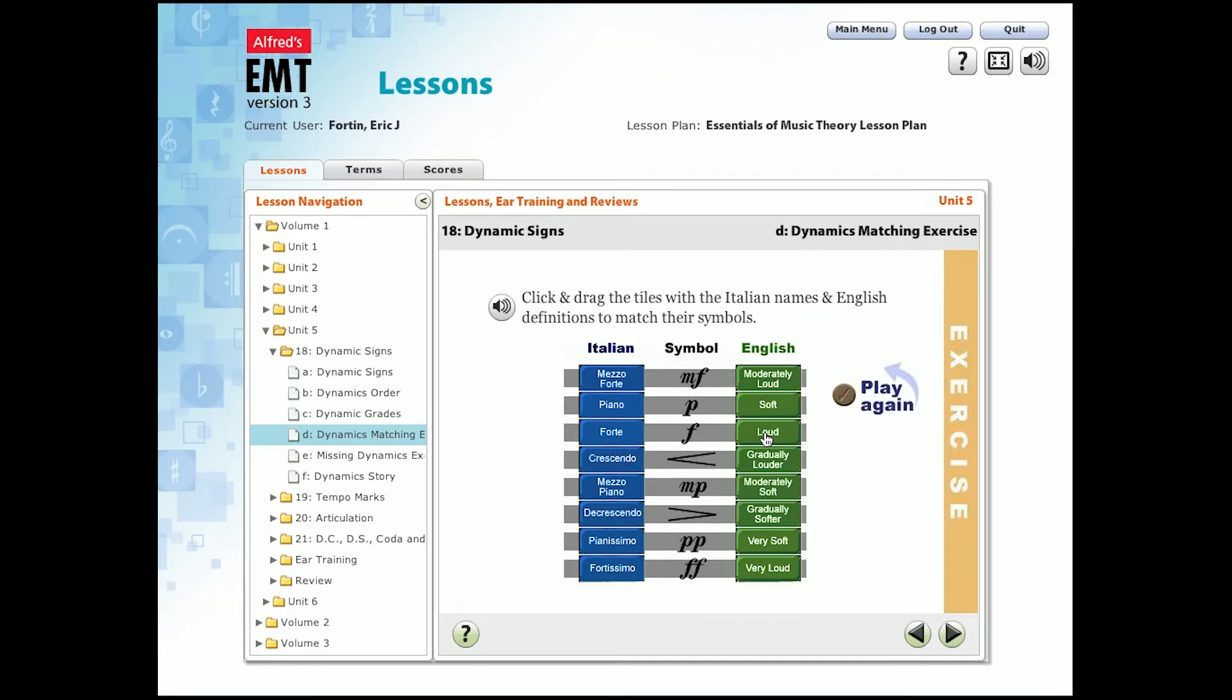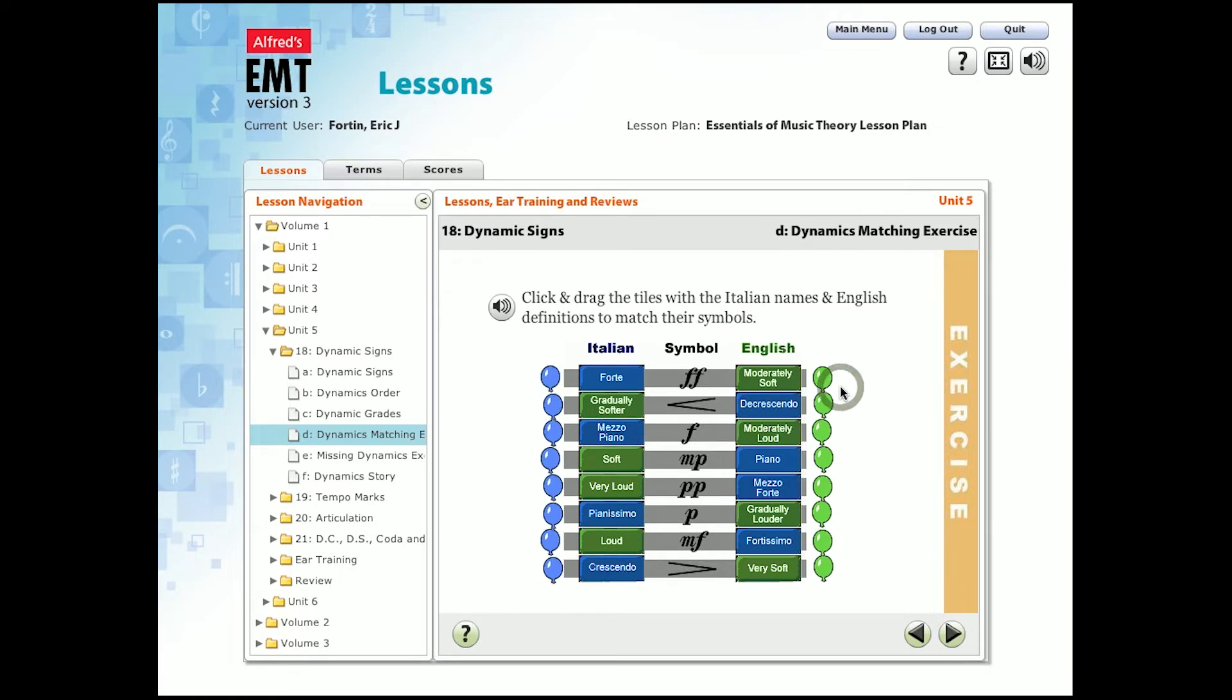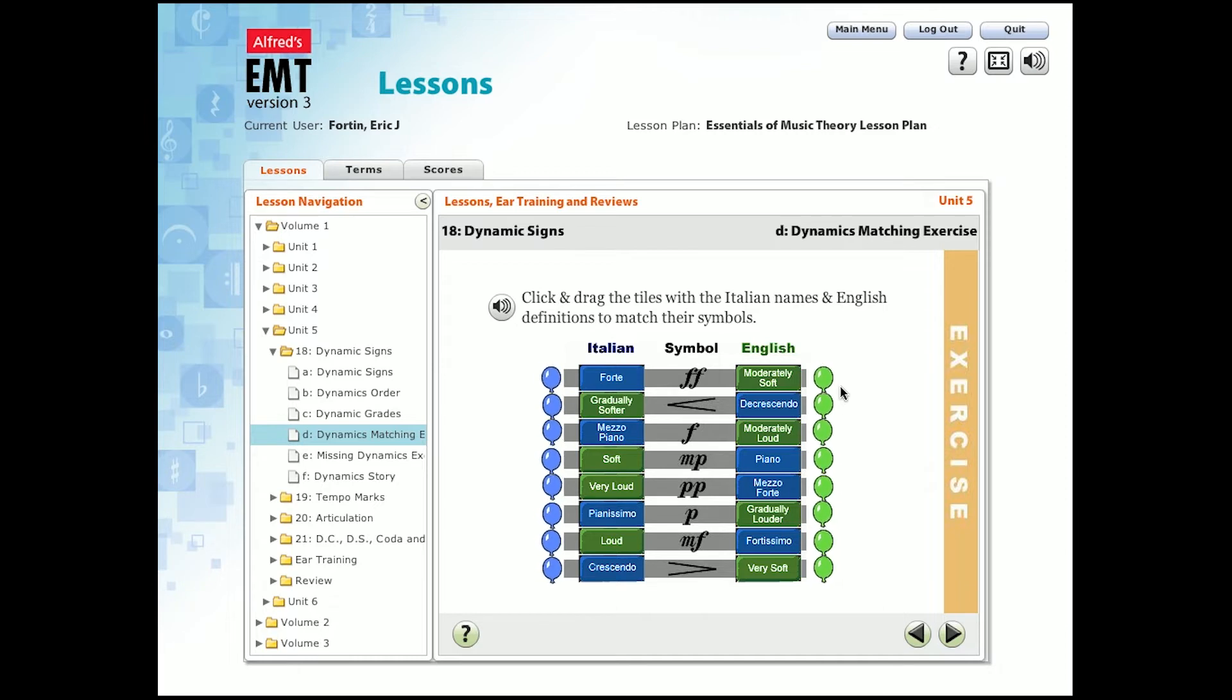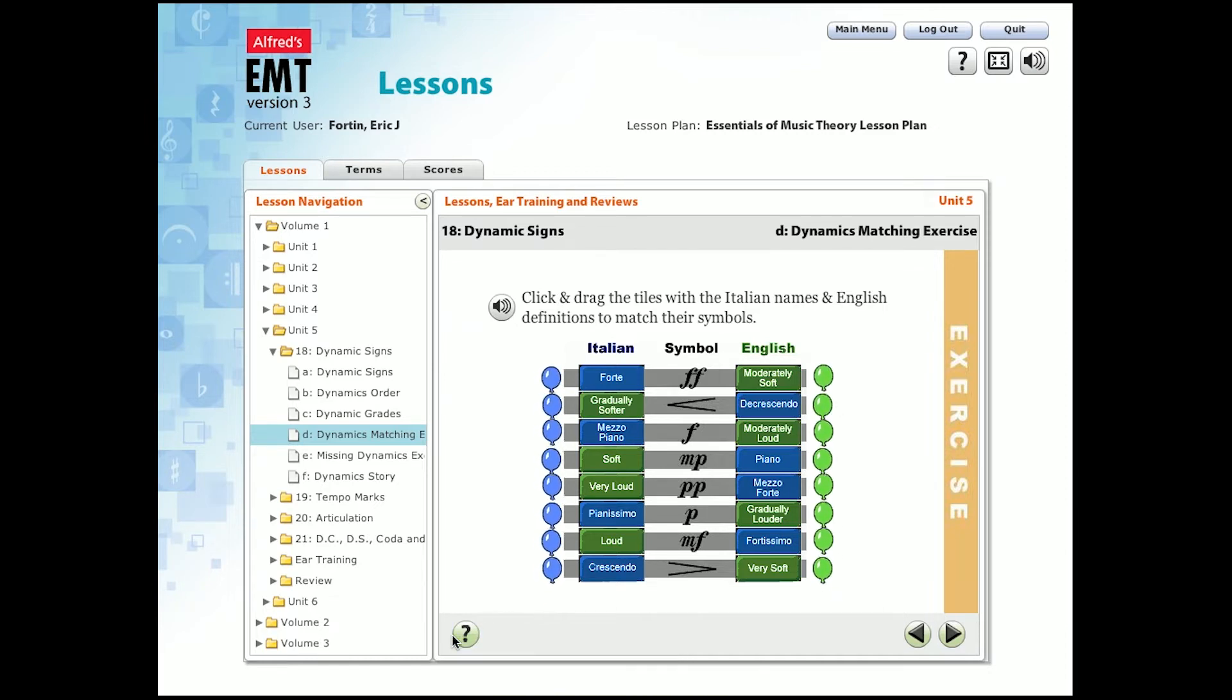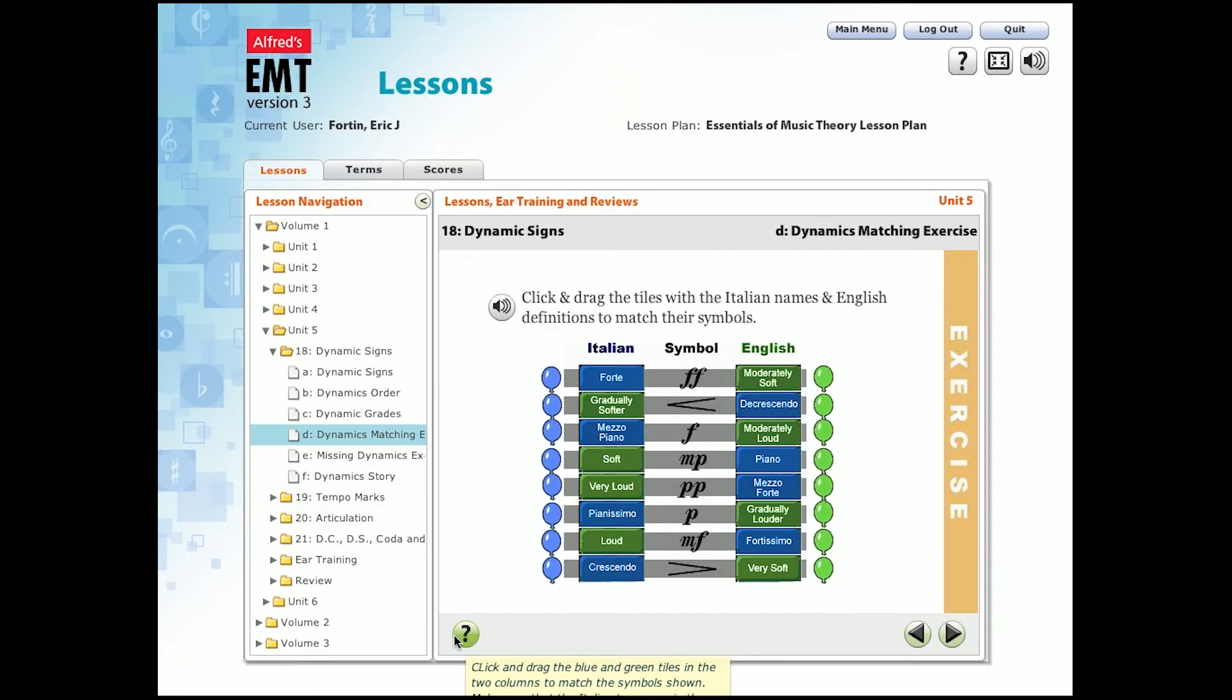After completing a lesson, the play again button appears. When I click on the play again button, the examples are scrambled in a different order. So the student can play this over and over again. In addition, if you need instructions on how to play, you can scroll your cursor over the question mark and instructions to play will appear.